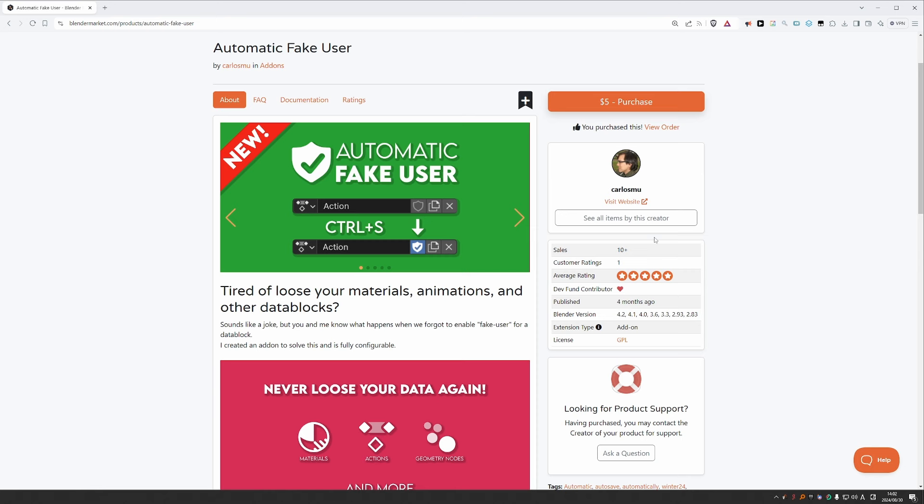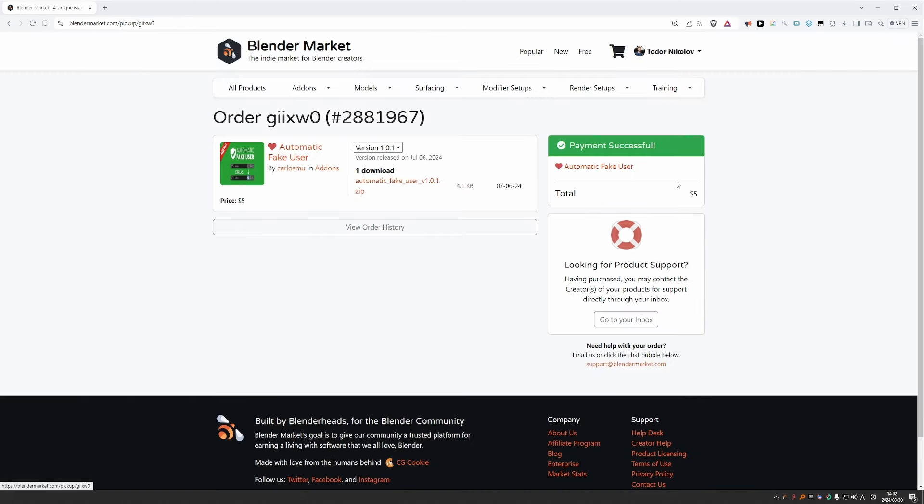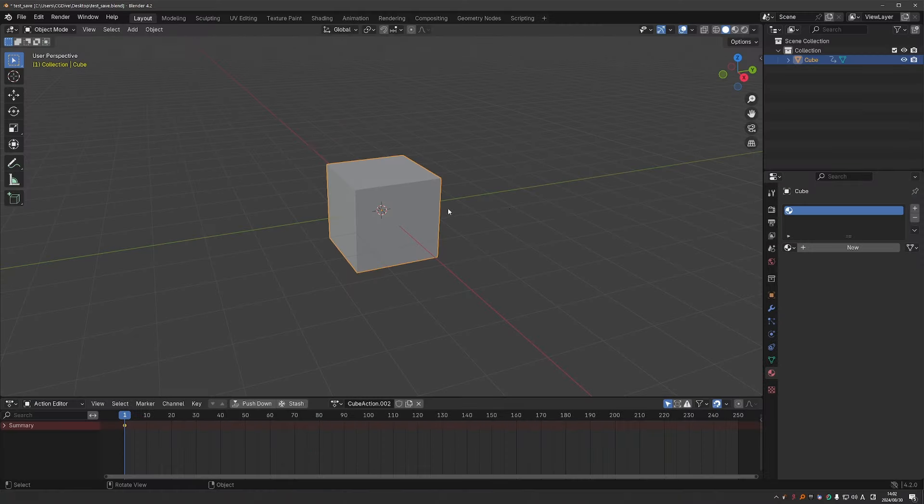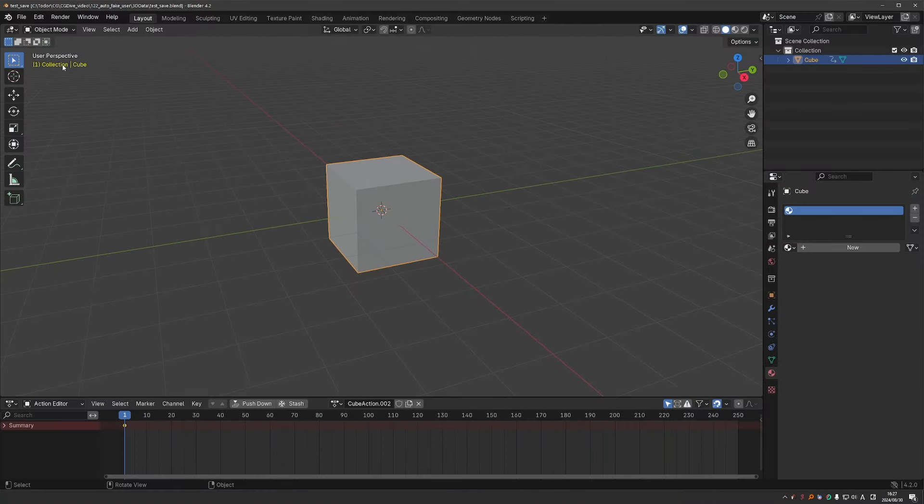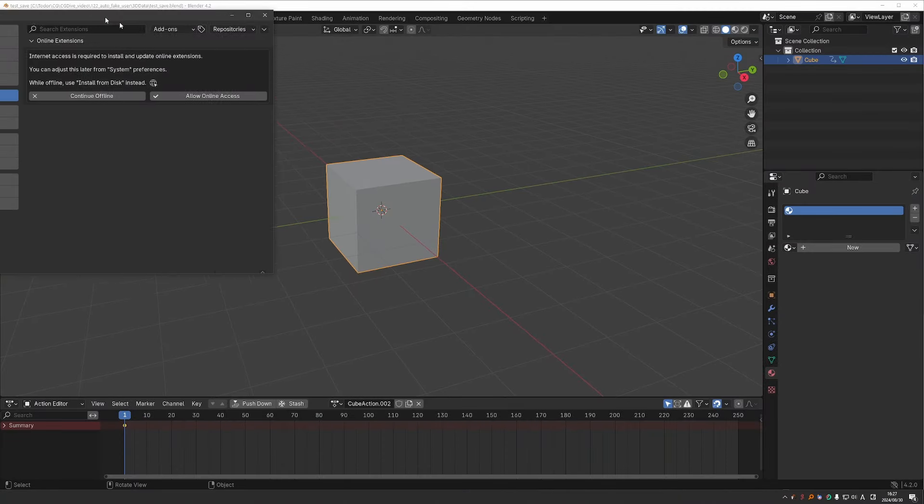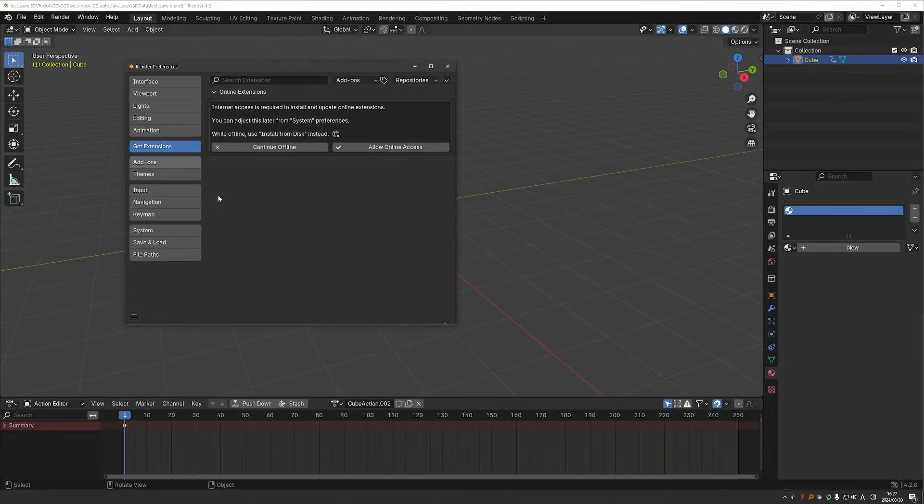You can purchase it on Blender Market. Once you do, you'll be able to click view order and download it from here. Download the zip file. Do not unzip it. Then I'll go to edit, preferences, add-ons.